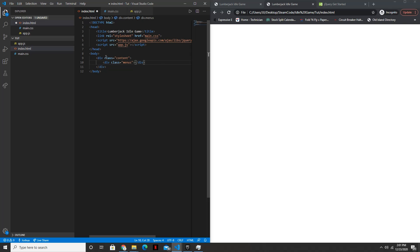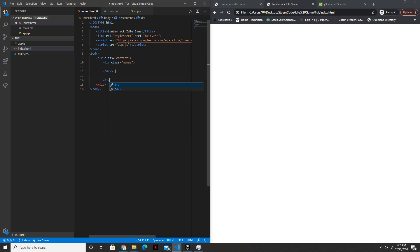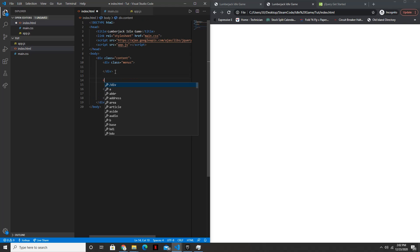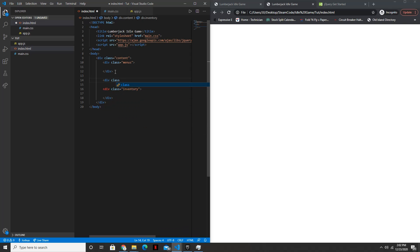Like the inventory menu, the shop menu, and so on and so forth. And then we're also going to have a div for the inventory. And then lastly, a div for the upgrades.